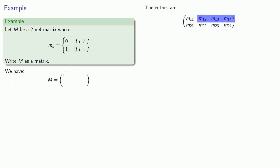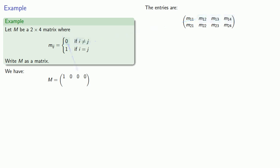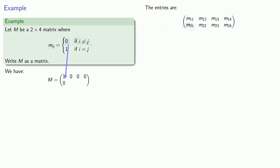M12, M13, and M14, because i and j are not equal, are all going to be 0. M21, because i is not equal to j, is also going to be 0. M22, since i equals j, is going to be 1.